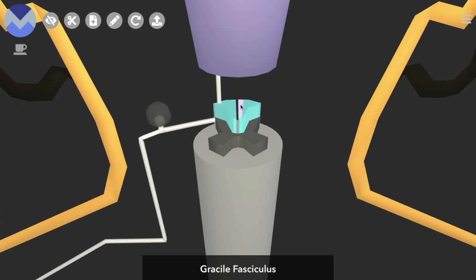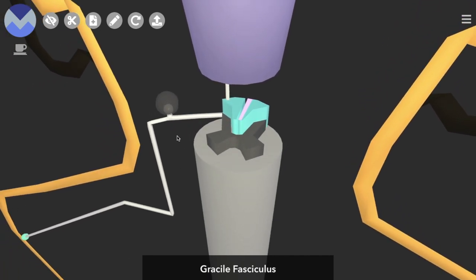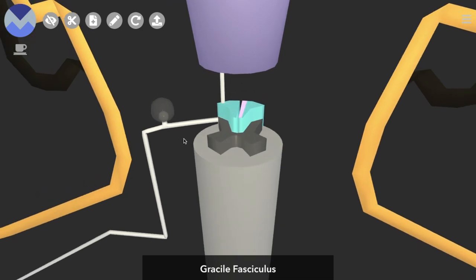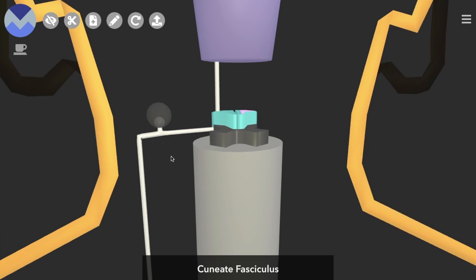Now, the muscle gracilis is in the leg, so that gives us a hint that the gracile fasciculus contains neurons that are coming from the lower limb. Our neuron here is coming from the upper limb, the shoulder, so it's going to be traveling in the cuneate fasciculus.